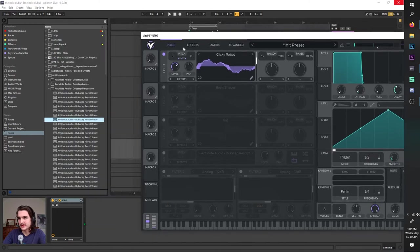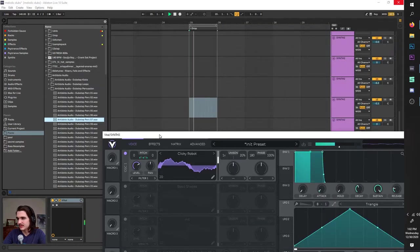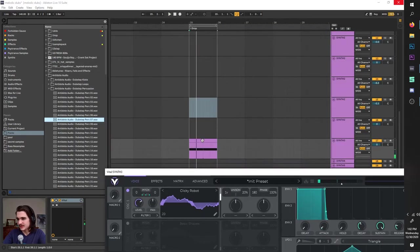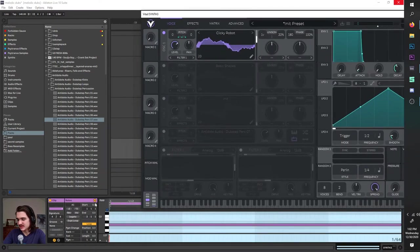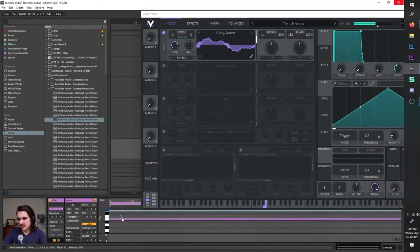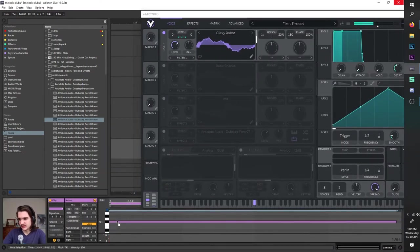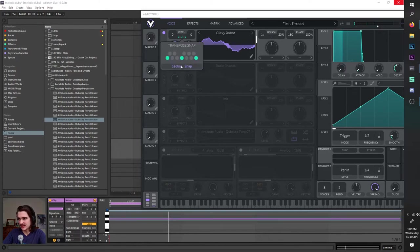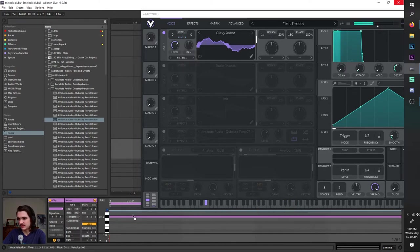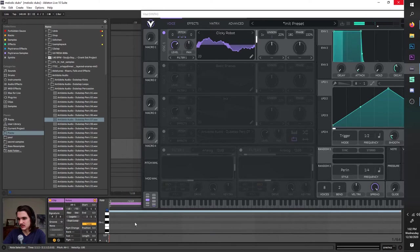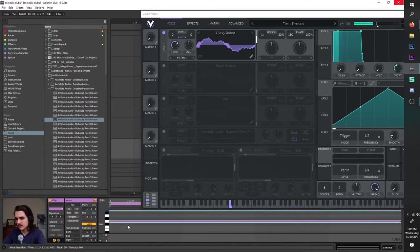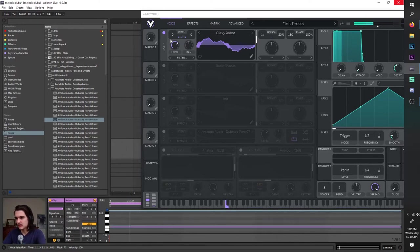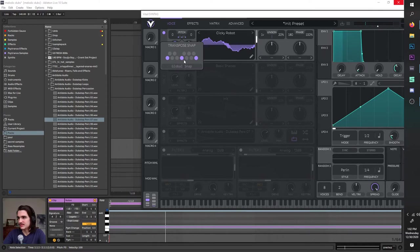It's very cool. Now if we turn on the global snap here, it changes the note, and also any MIDI input will be jumped like that. When it's off, it won't be. Let's just turn that off for now.